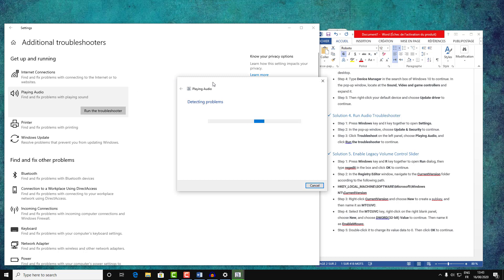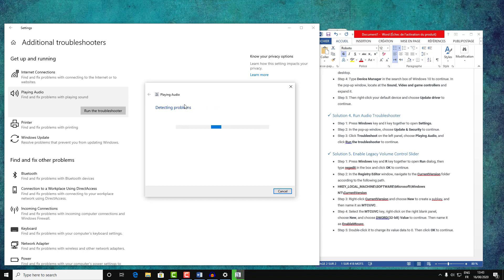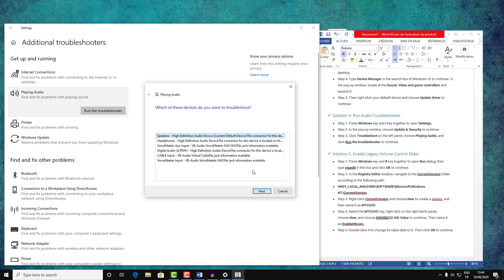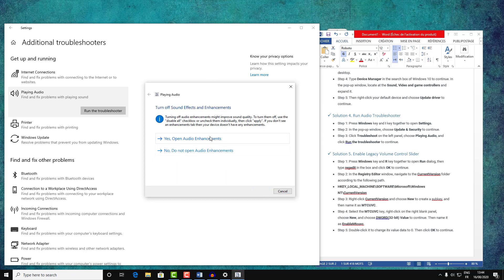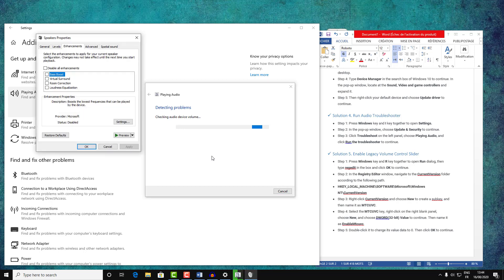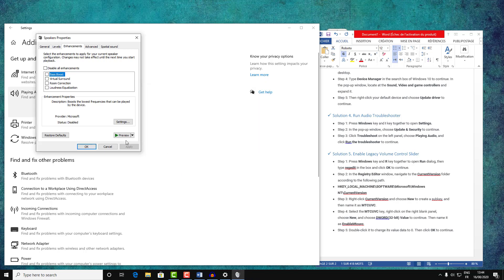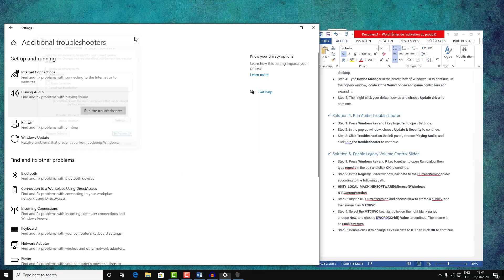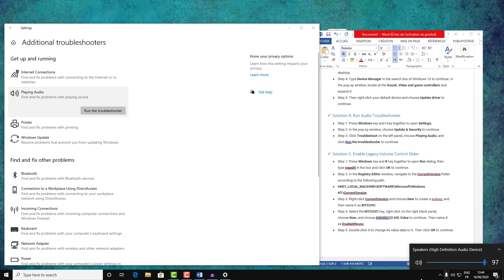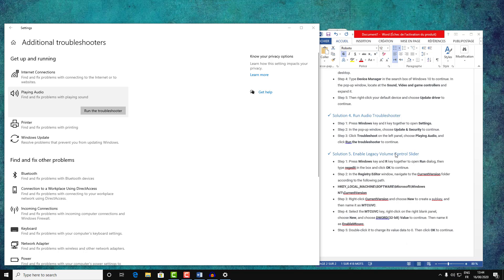Wait for the Windows Troubleshooter to detect the problems with your audio. The system will fix them automatically. Click Next, click Yes, and when it's done, click Close. Then test if your audio is fixed.